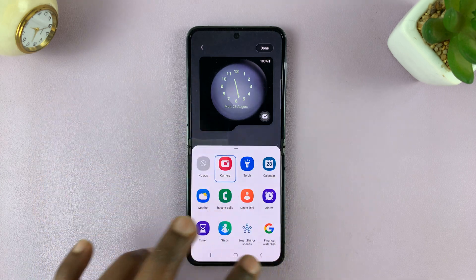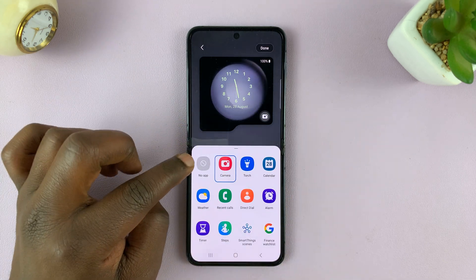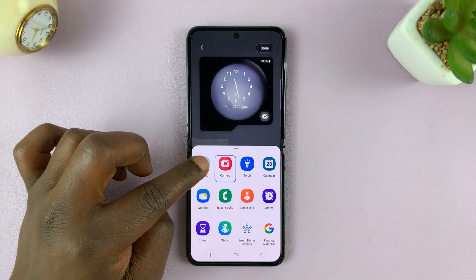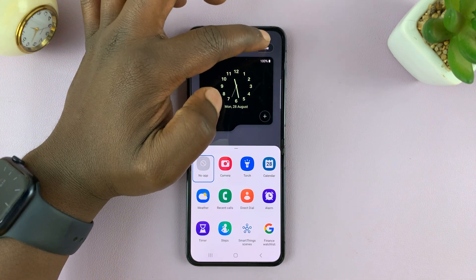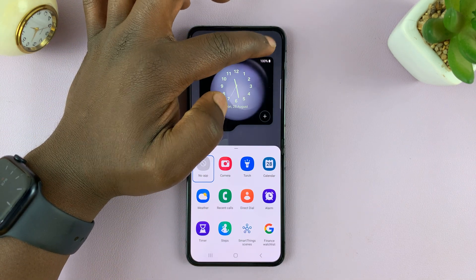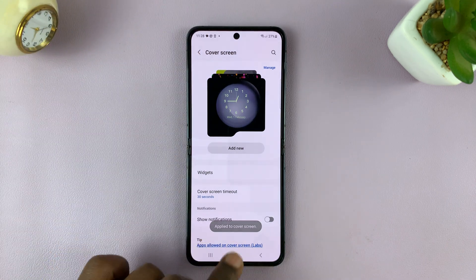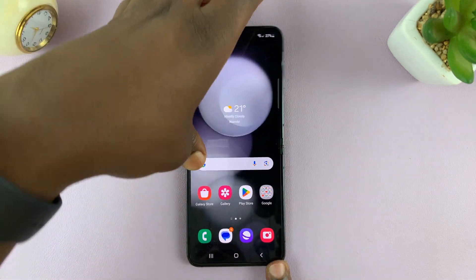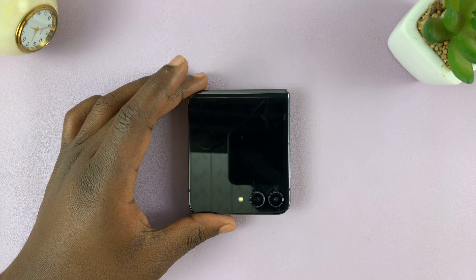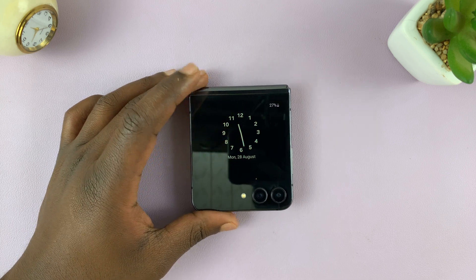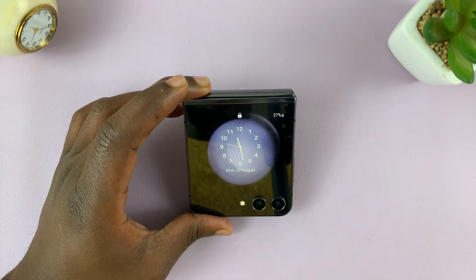You have the chance to change it to anything else that you want, or you can select No App. Then tap Done in the top right corner, and that's going to be applied to the cover screen. Now when you go to the cover screen, there's not going to be a camera icon — you can see it's completely disappeared.